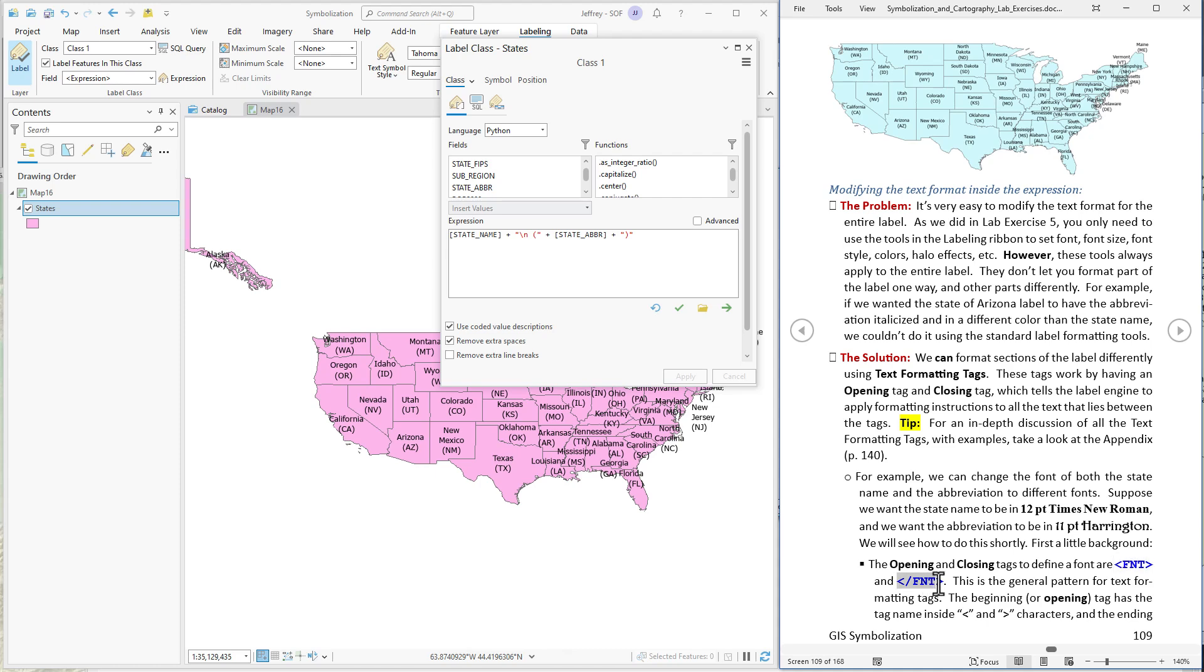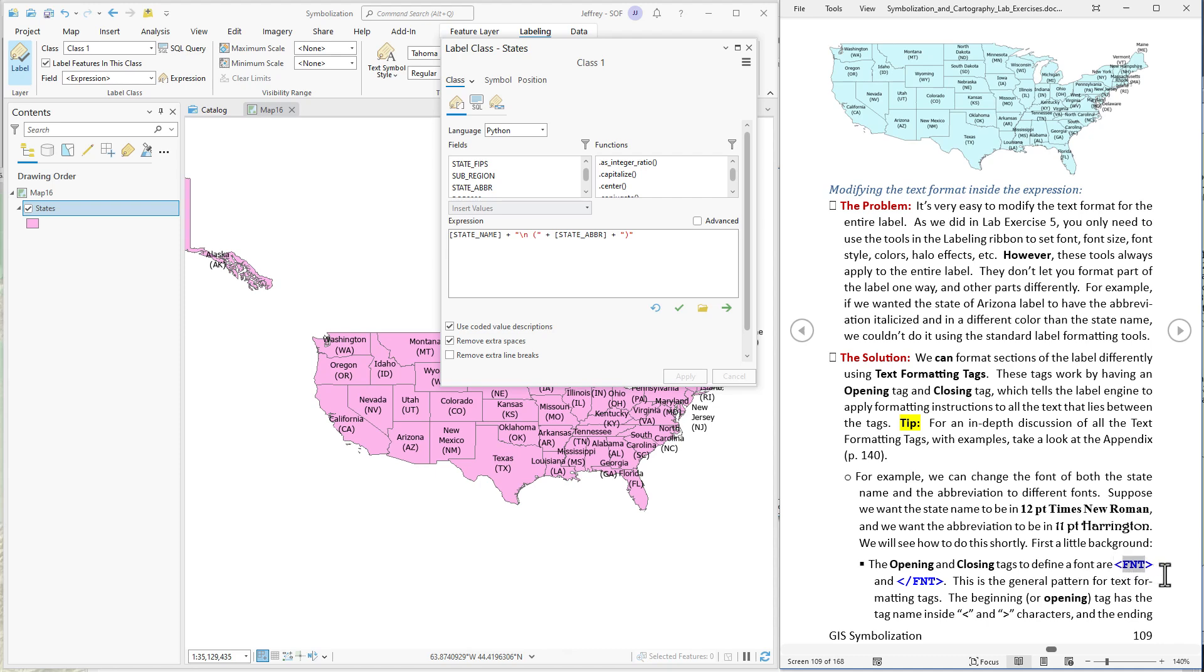And text formatting tag takes this format. You have these two brackets and then the tag name here. And when you type this in then ArcGIS will start setting everything after that to be in whatever characteristic you have set here. So if I set it to be font Times New Roman and I'll show you how to do that in a sec. But if I said font Times New Roman then everything after that in the label would be in Times New Roman. Until I closed the tag with this. It looks the same as opening the tag but with a slash at the beginning.